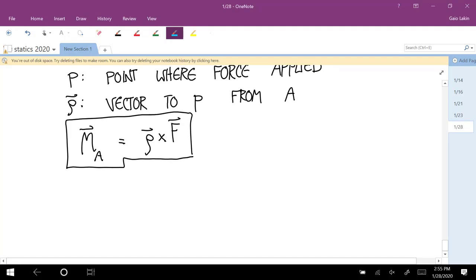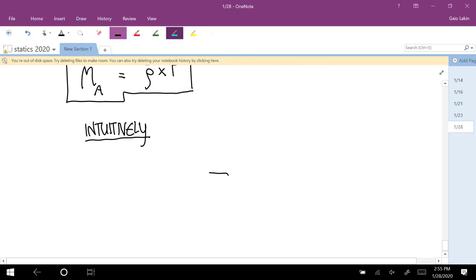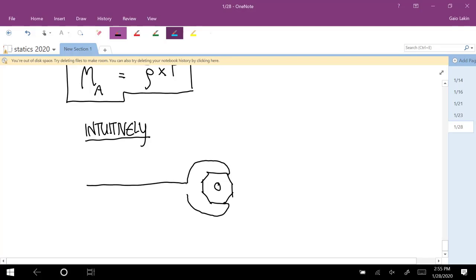The intuitive meaning of this: think about you have a bolt and you're trying to turn it with a wrench. There are two things that are going to determine how successful you are.